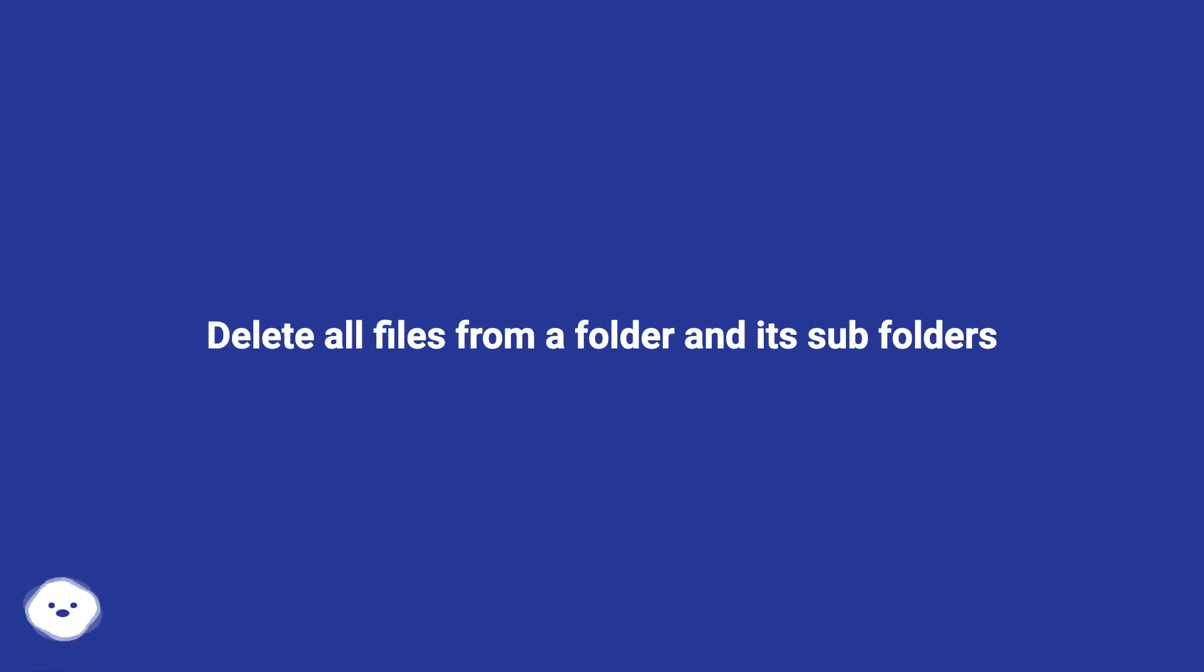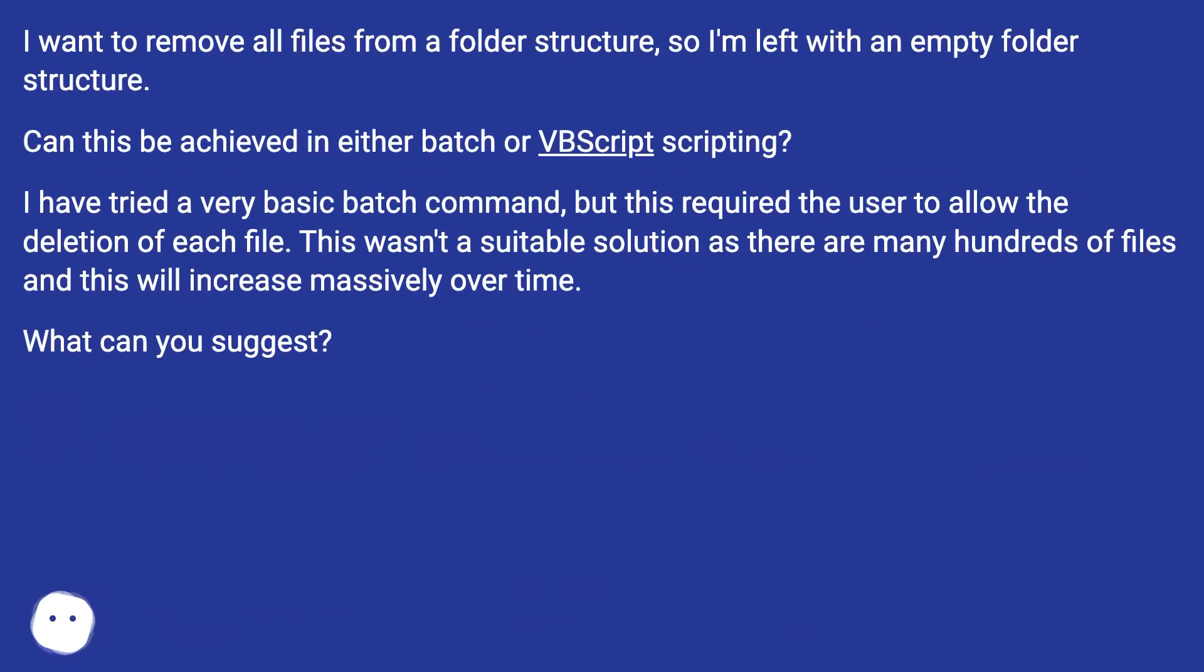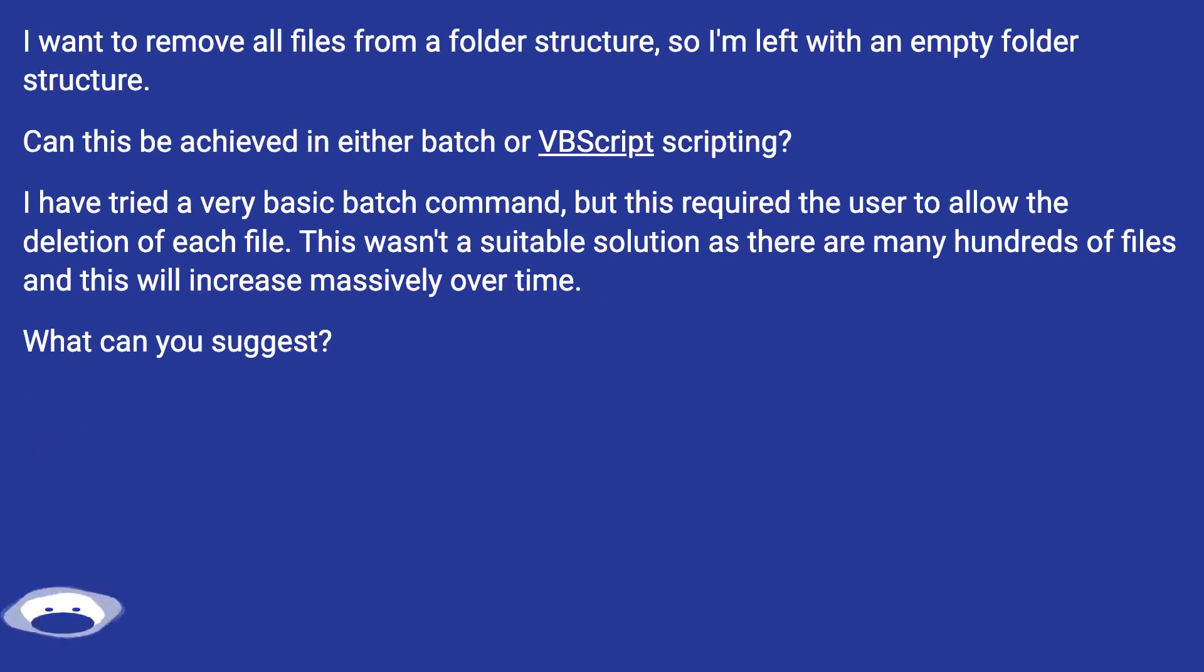Delete all files from a folder and its subfolders. I want to remove all files from a folder structure so I'm left with an empty folder structure. Can this be achieved in either batch or VBScript scripting?